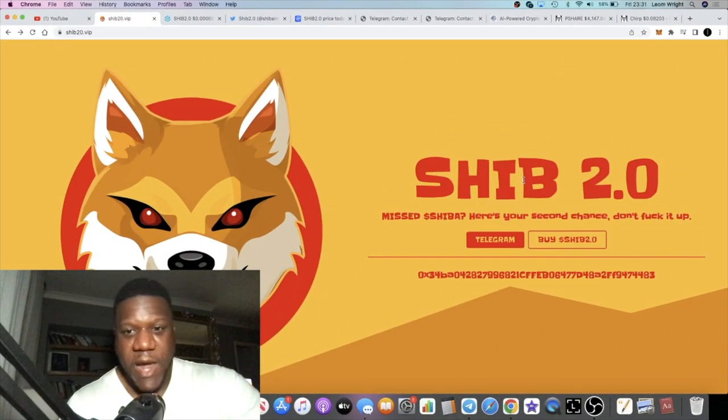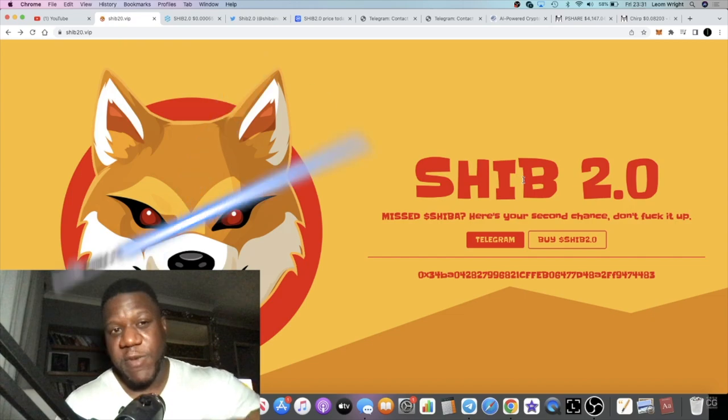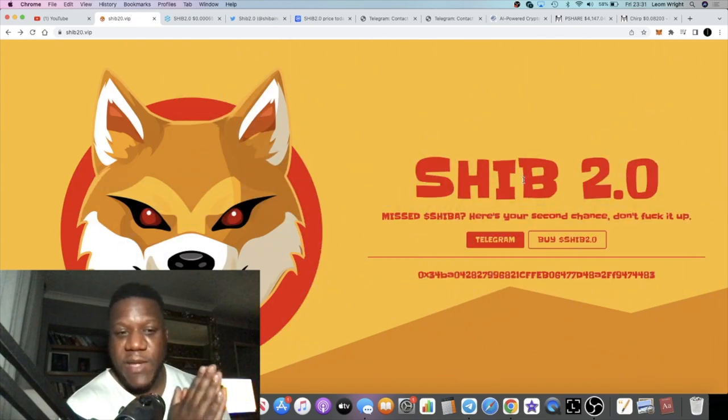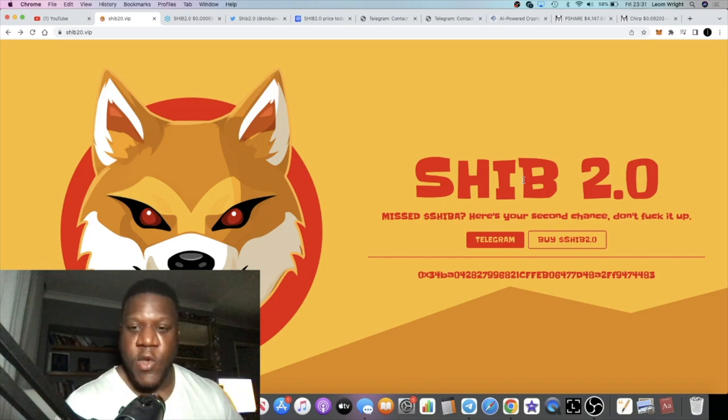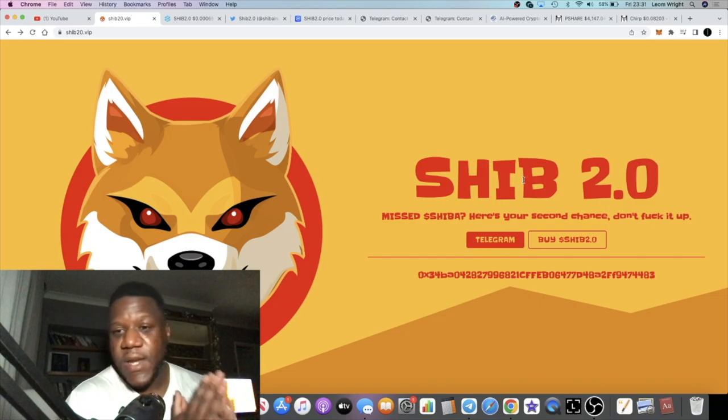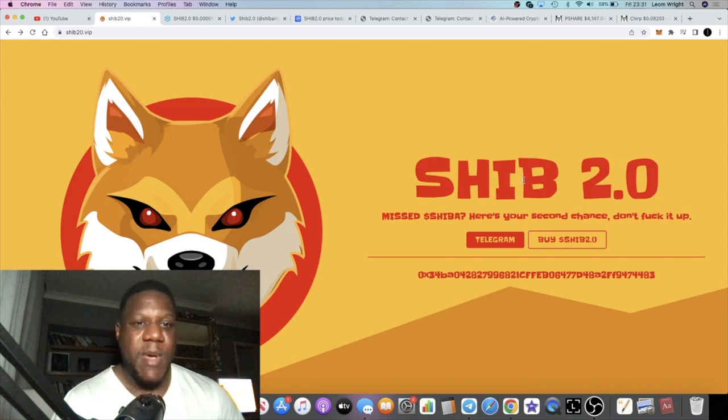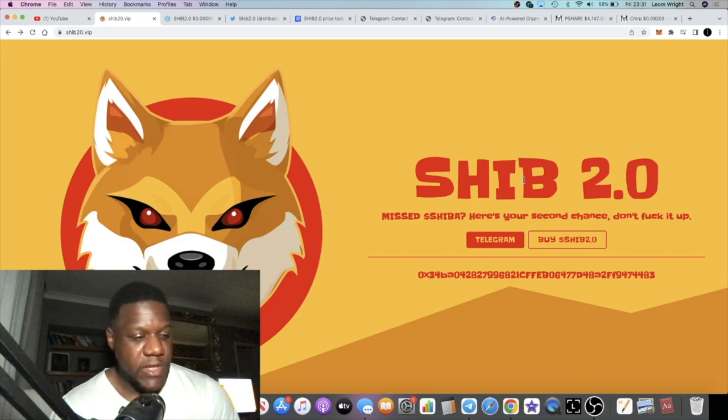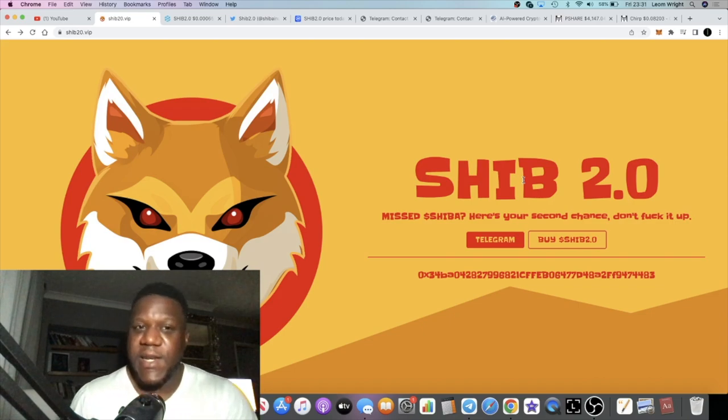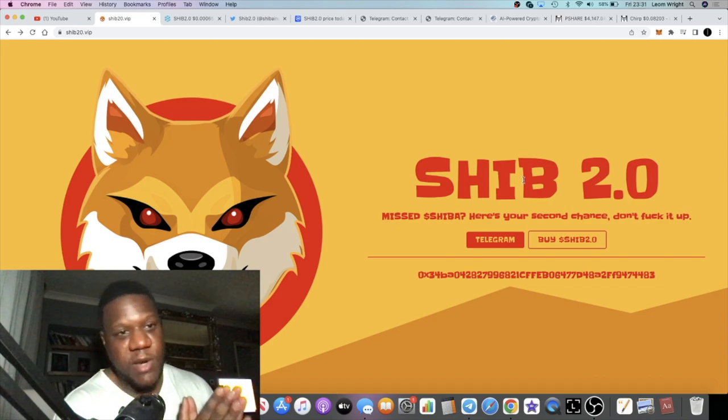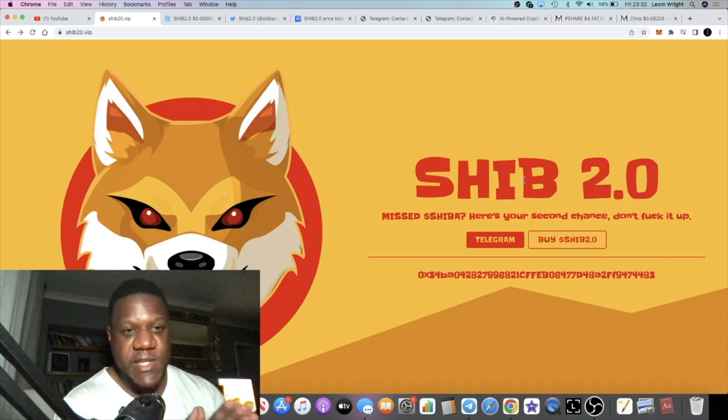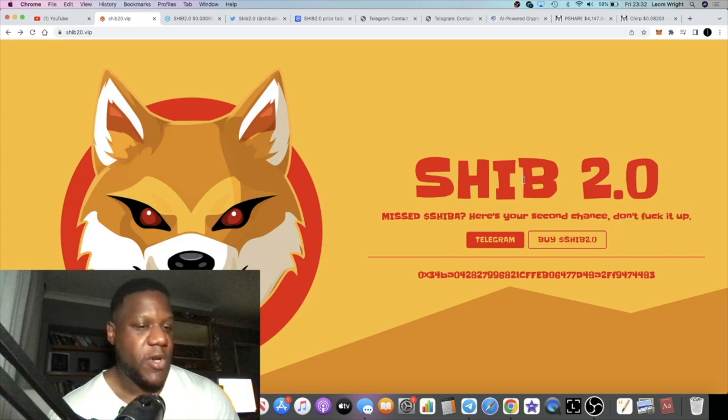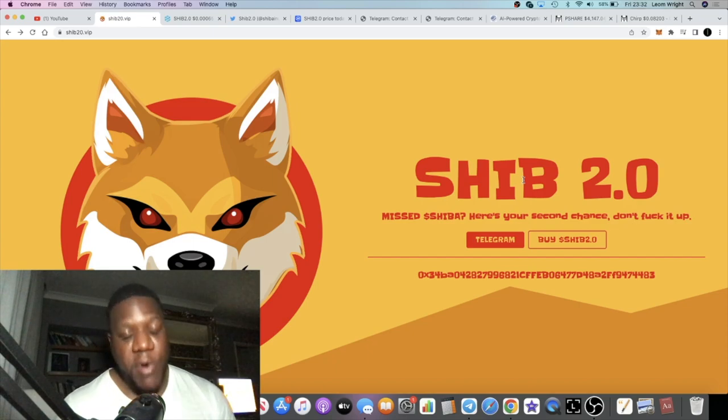It's Crypto Lightsaber back with another video. If you've been following the channel, we talked about a coin called PEPE2, which started the new 2.0 meta. A lot of people in the comments said it's probably not going to go to a billion or break its all-time high, but it actually did break its previous all-time high. We're going to talk about SHIB 2.0 in this video.